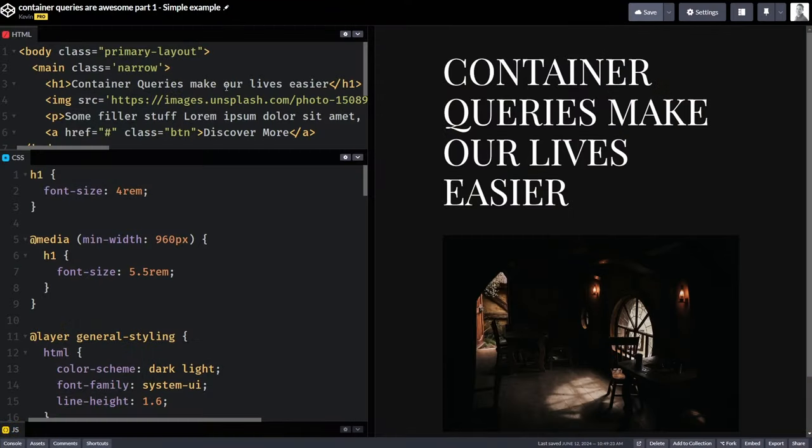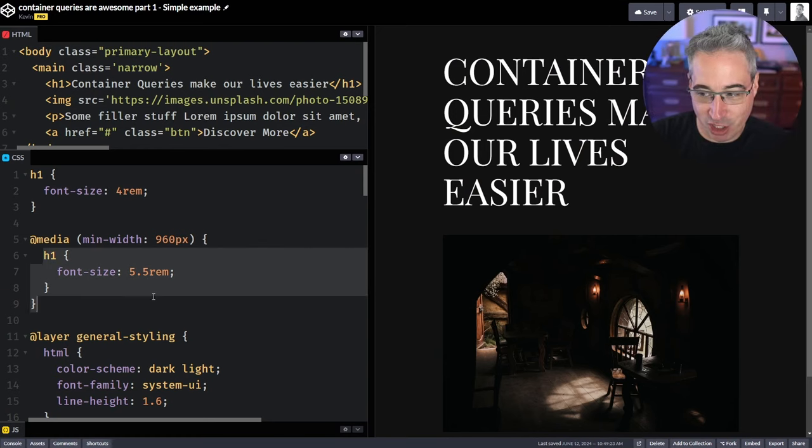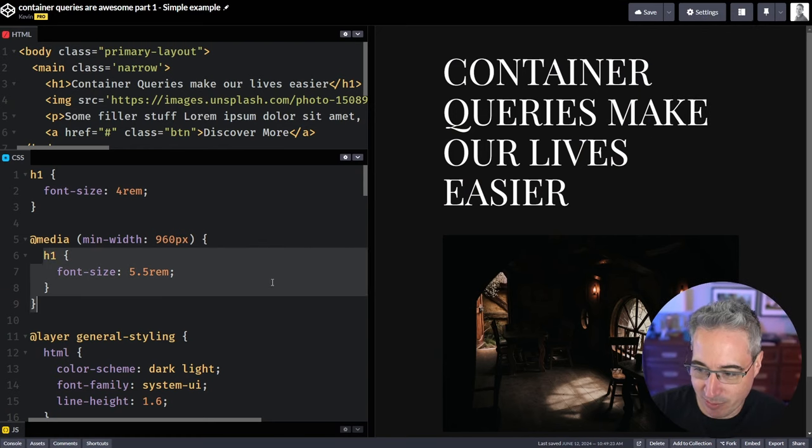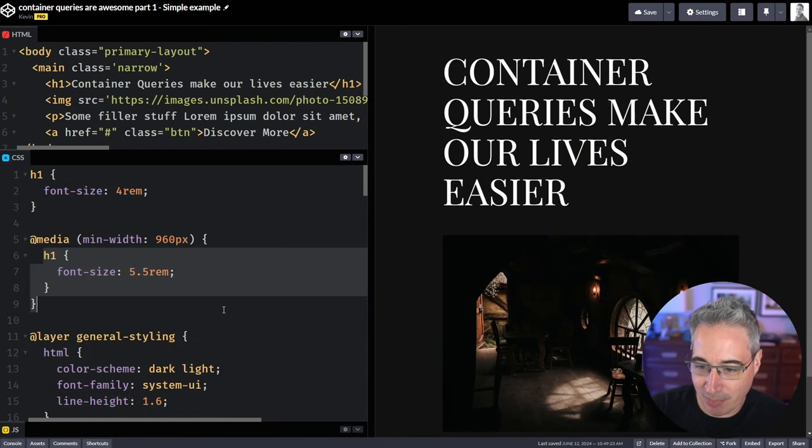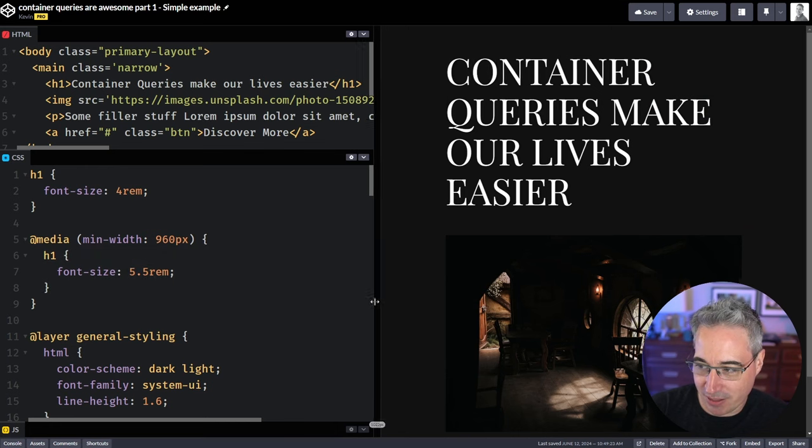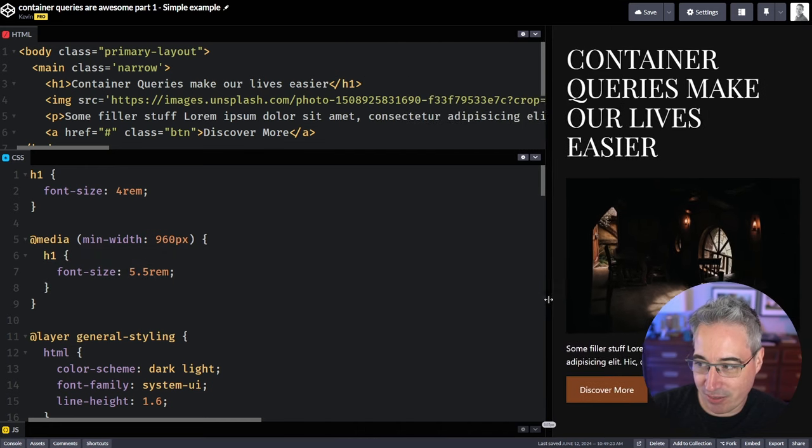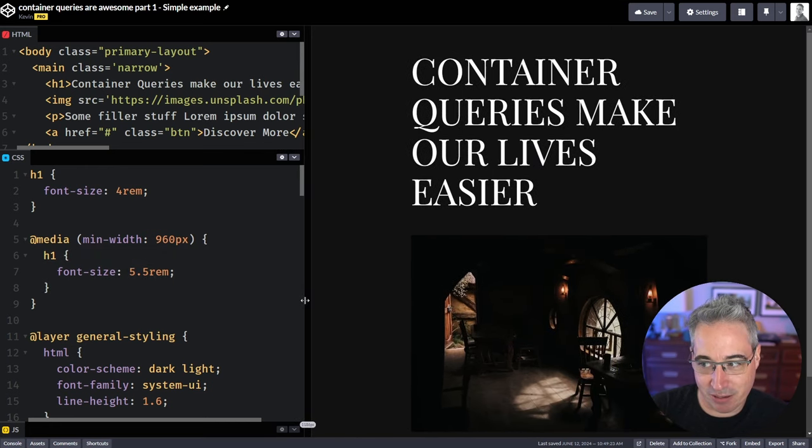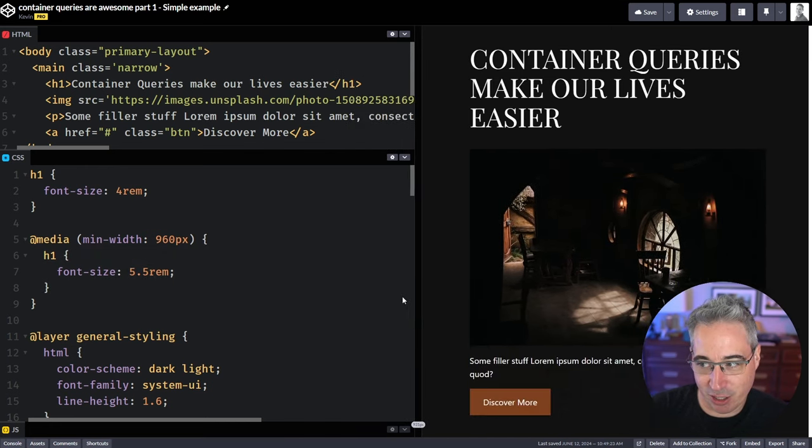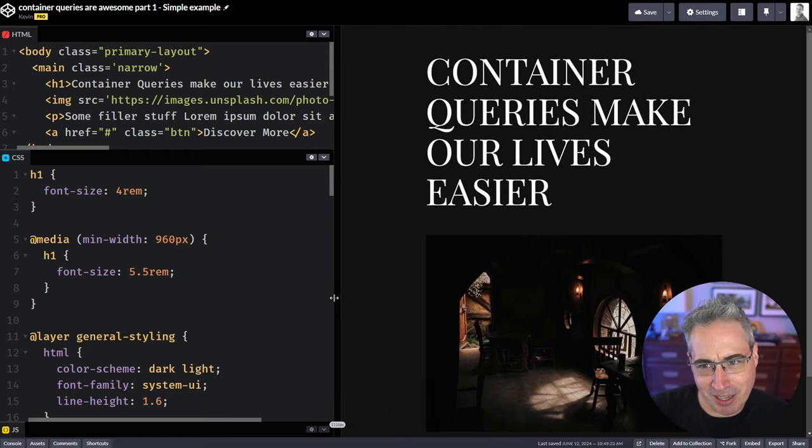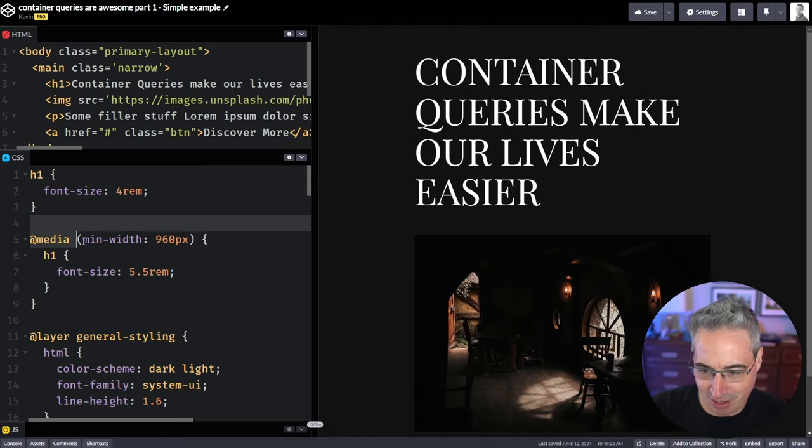So we're going to start by jumping into this example right here, where I have a media query set up, where I'm just changing the font size of my H1. When this is smaller, we have a smaller heading. And when it's bigger, the heading increases in size. Nothing too complicated there. Very familiar pattern.